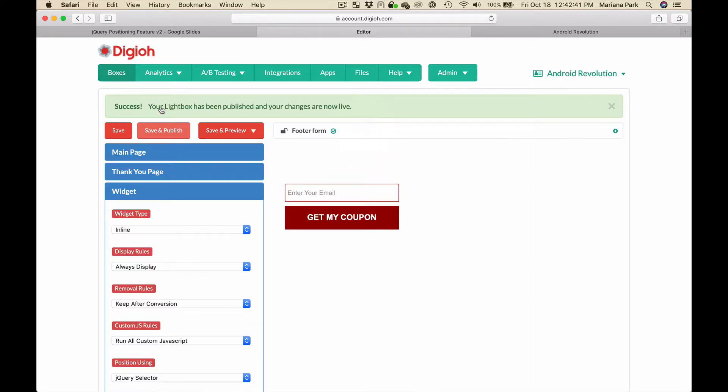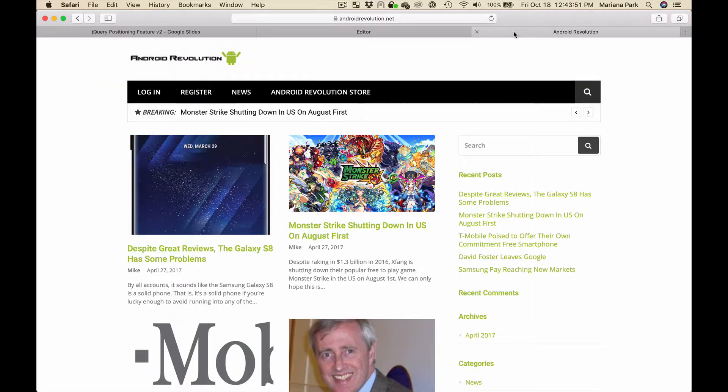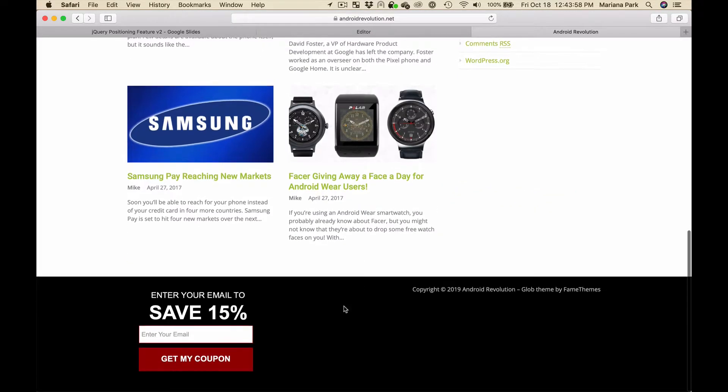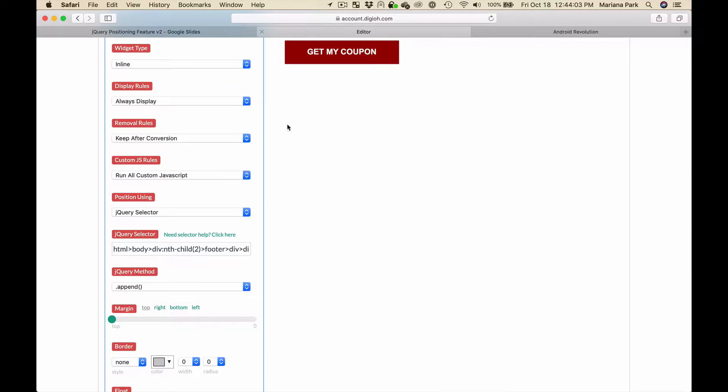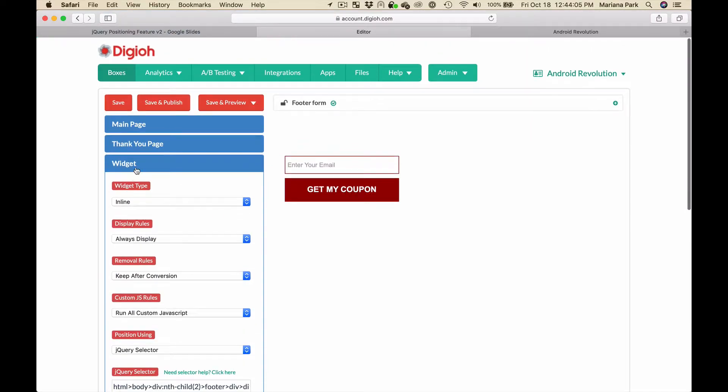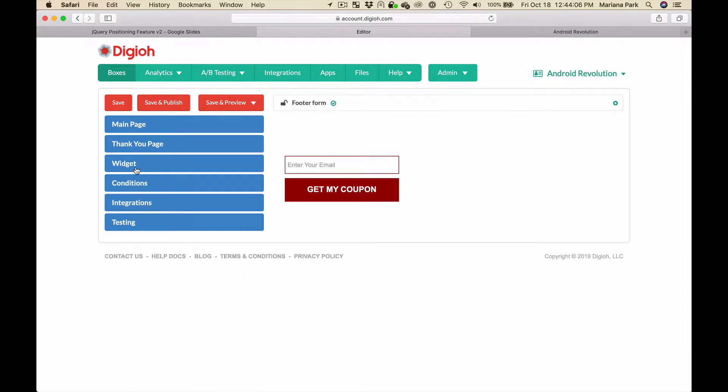Now we're going to reload the page and you'll see that the widget is positioned in the footer right here. So that worked really well and that's an easy example of how quickly you can position a form anywhere without knowing anything about jQuery.